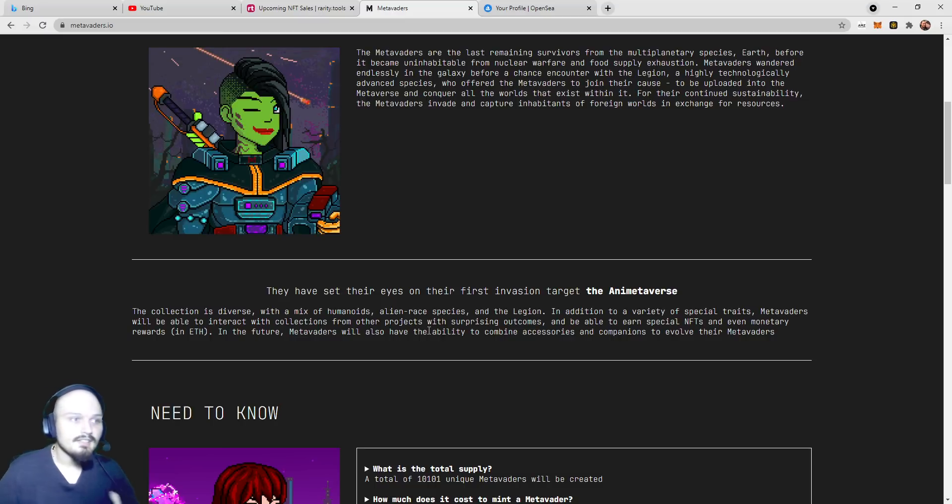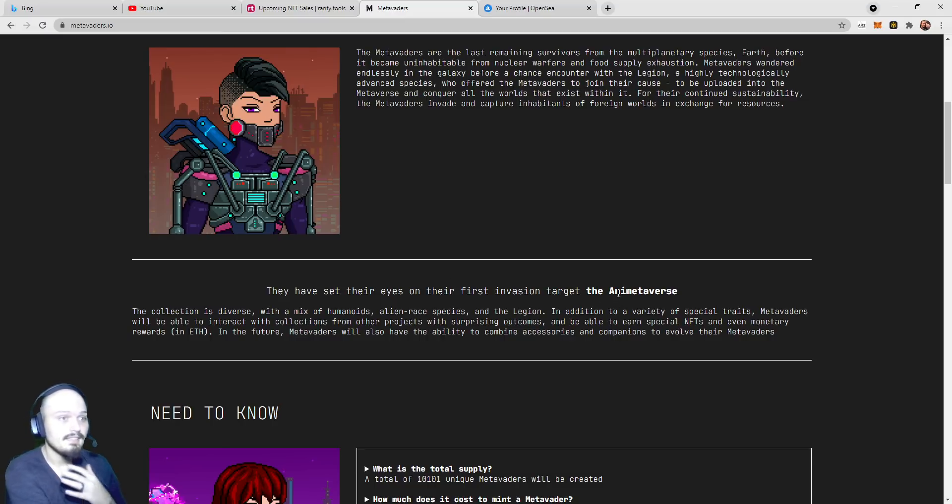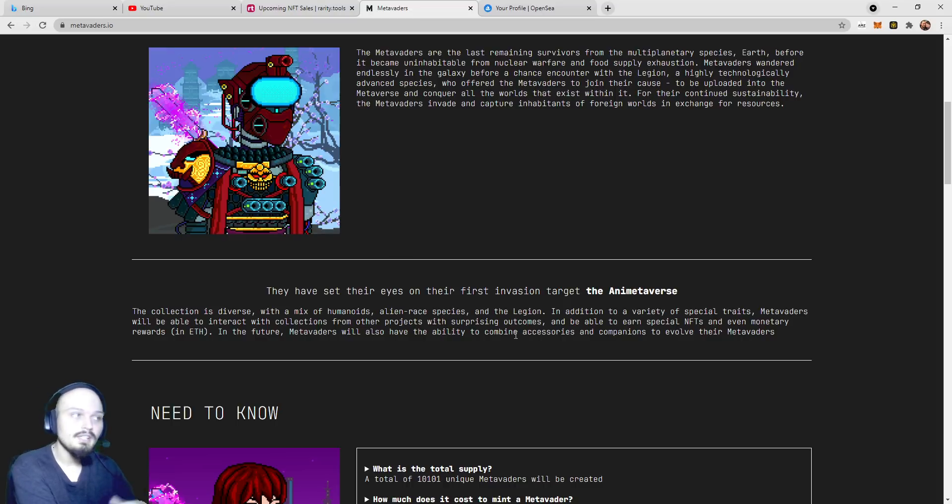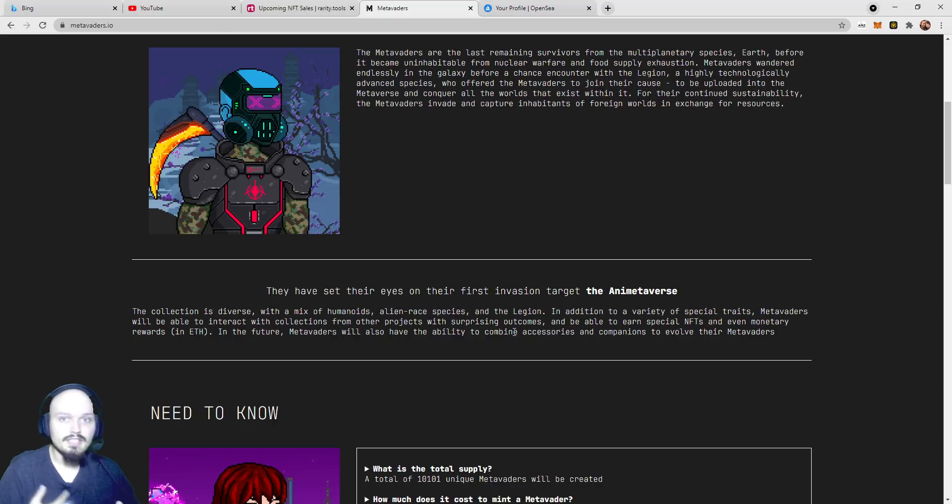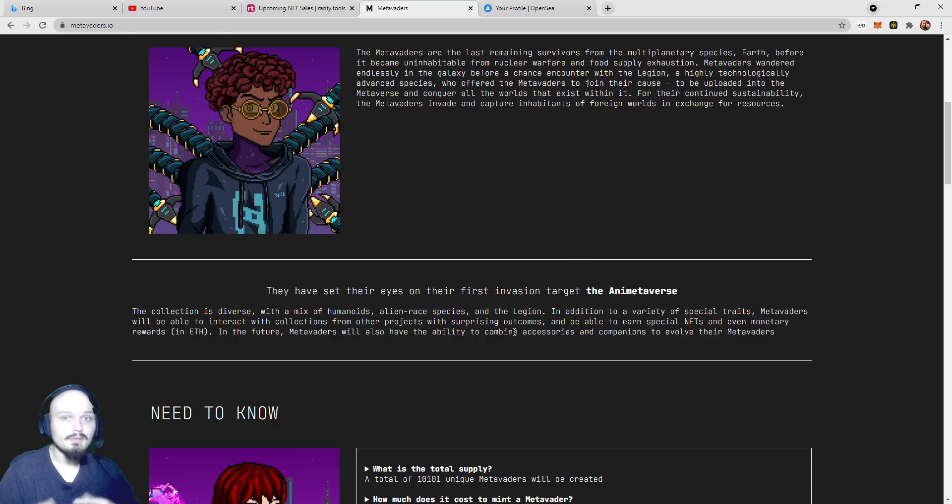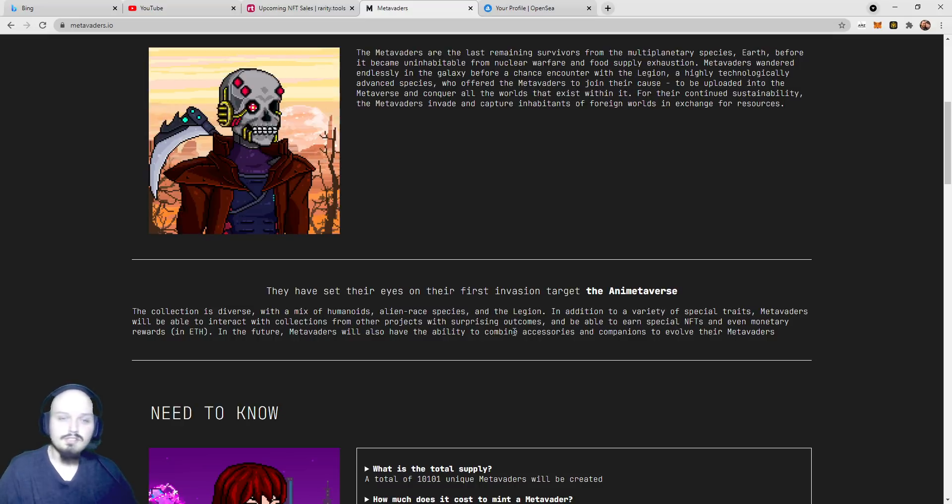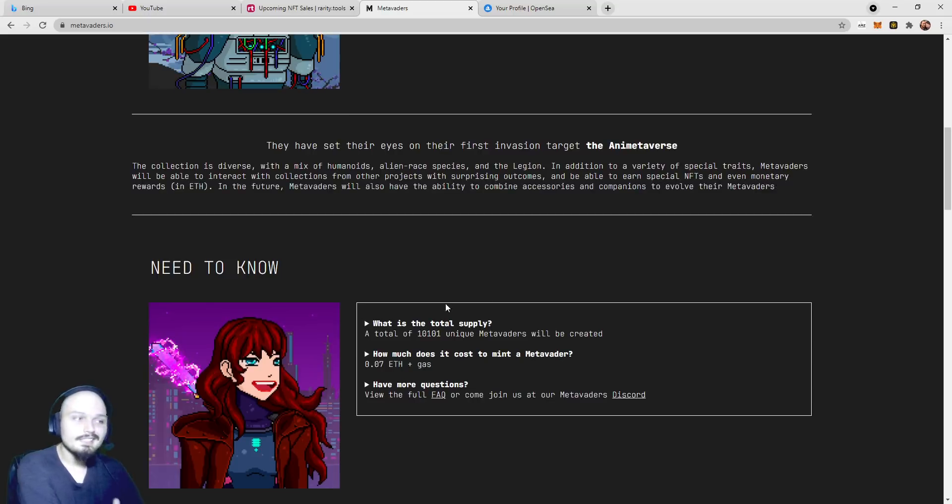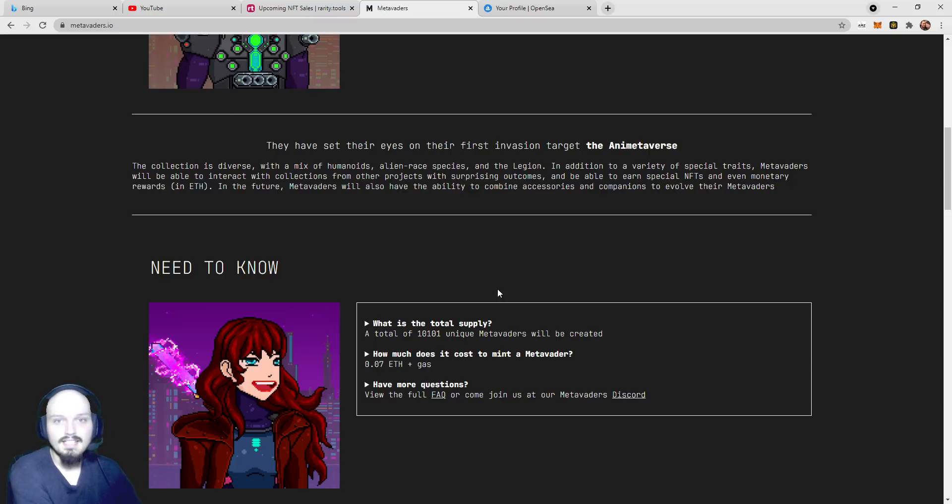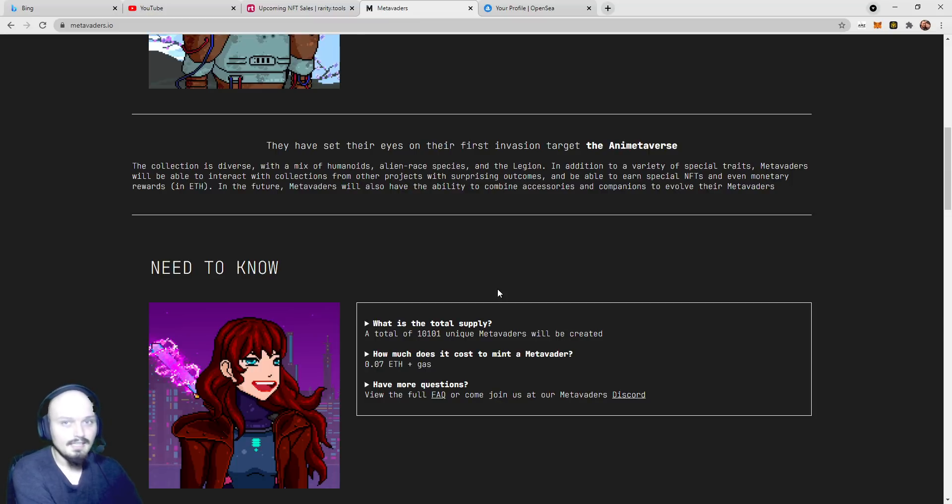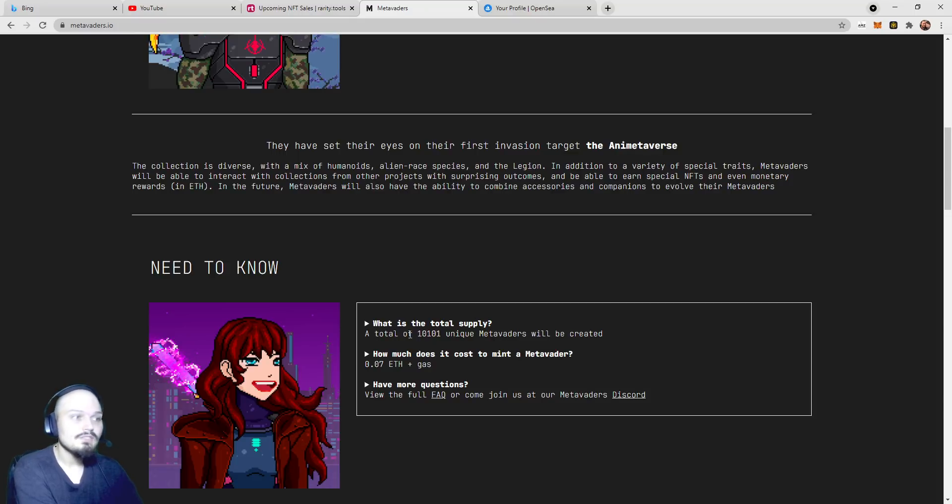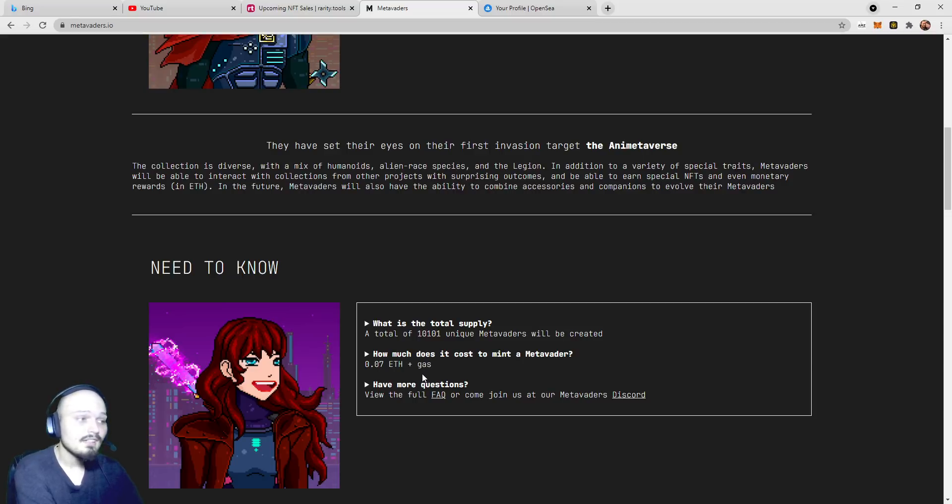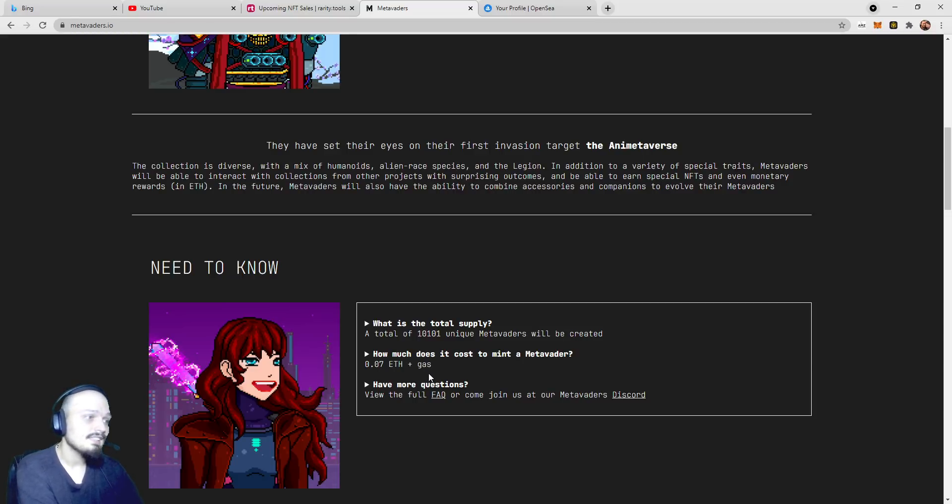MetaVaders will be able to interact with collections from other projects with surprising outcomes. These other projects, the first one could be targets. It says the animetaverse, or anime metaverse. So there's going to be a variety of collections that are going to be coming out, or have already come out, that are going to interact with MetaVaders in these battles or invasions that they're speaking of. On the need to know, what is the total supply? There are some projects like the Neon District that has over 1.5 million NFTs in their collection on OpenSea.